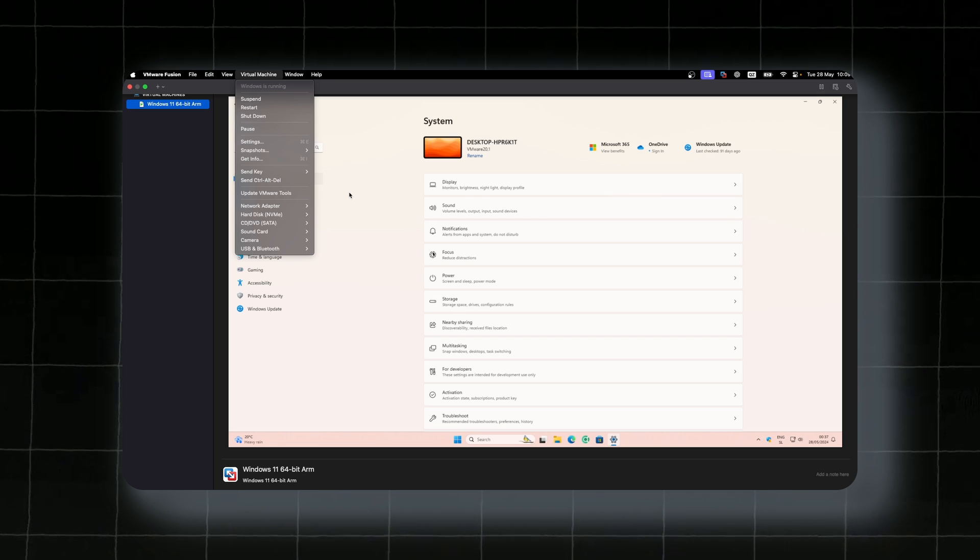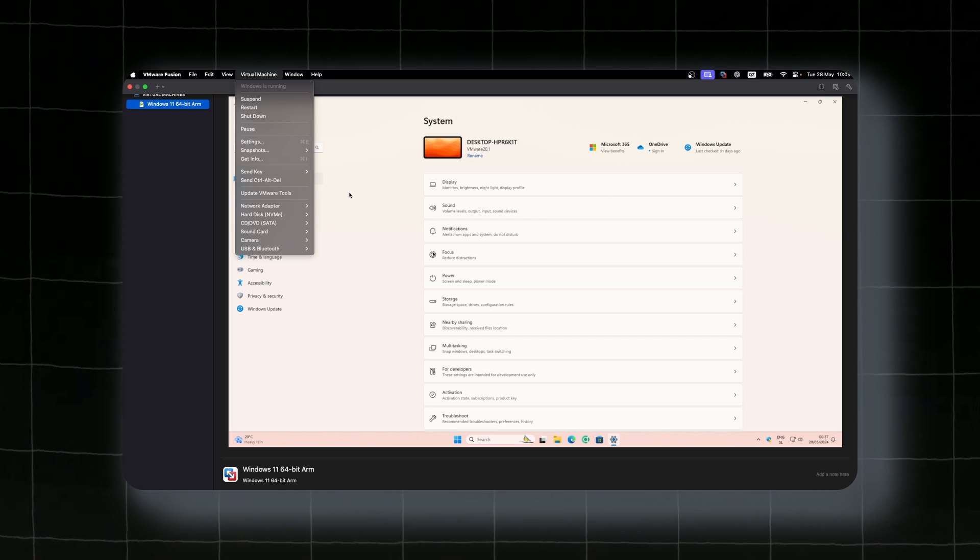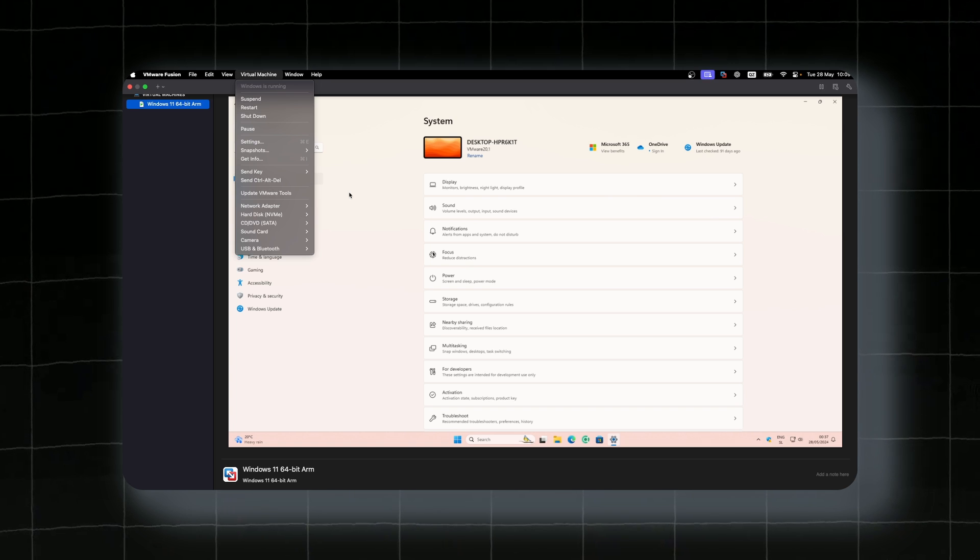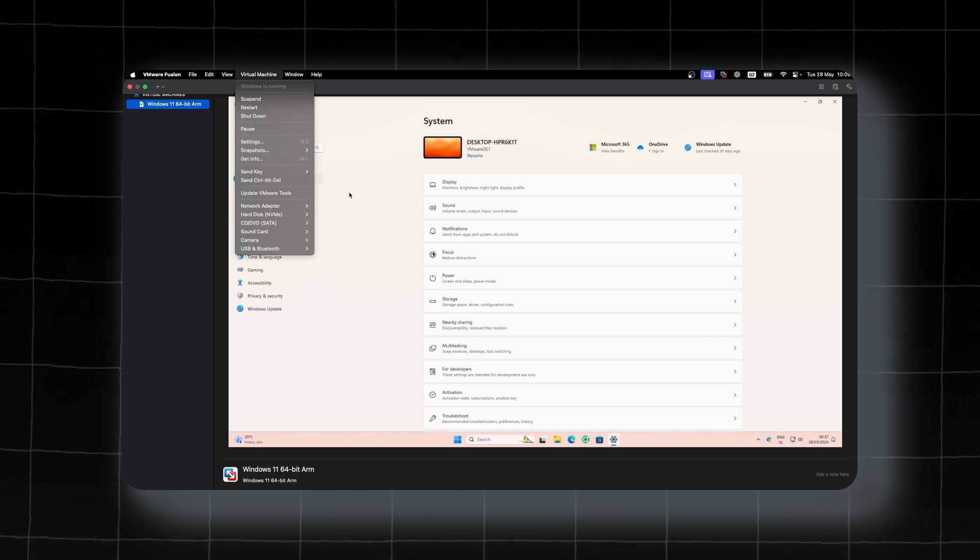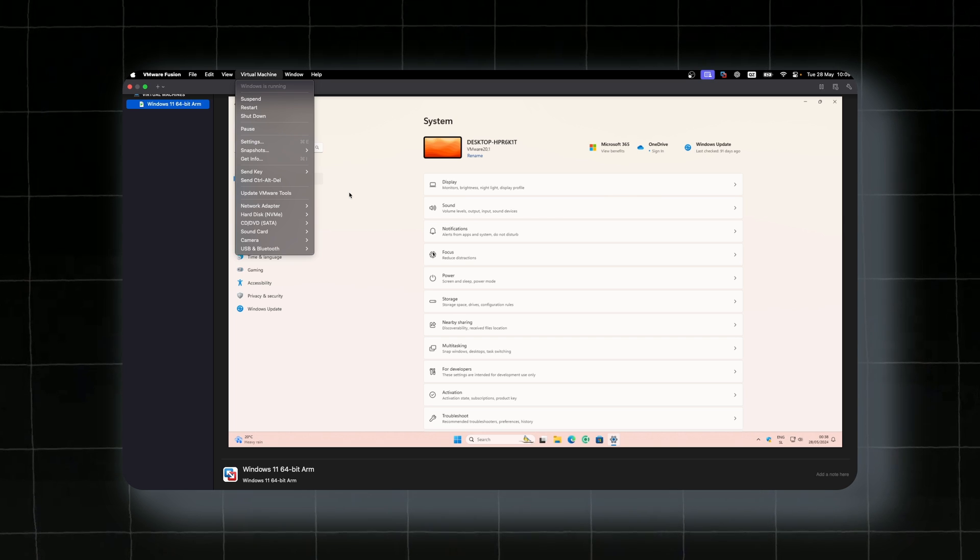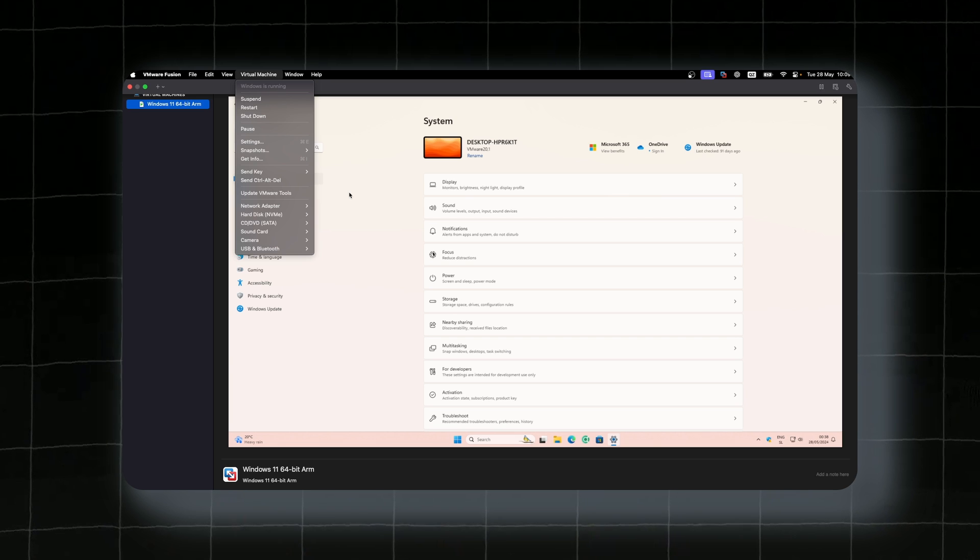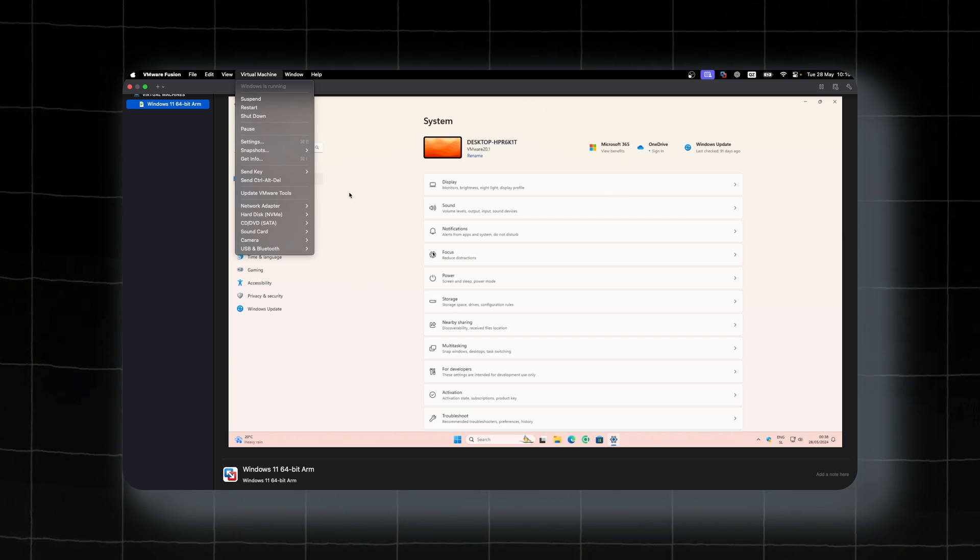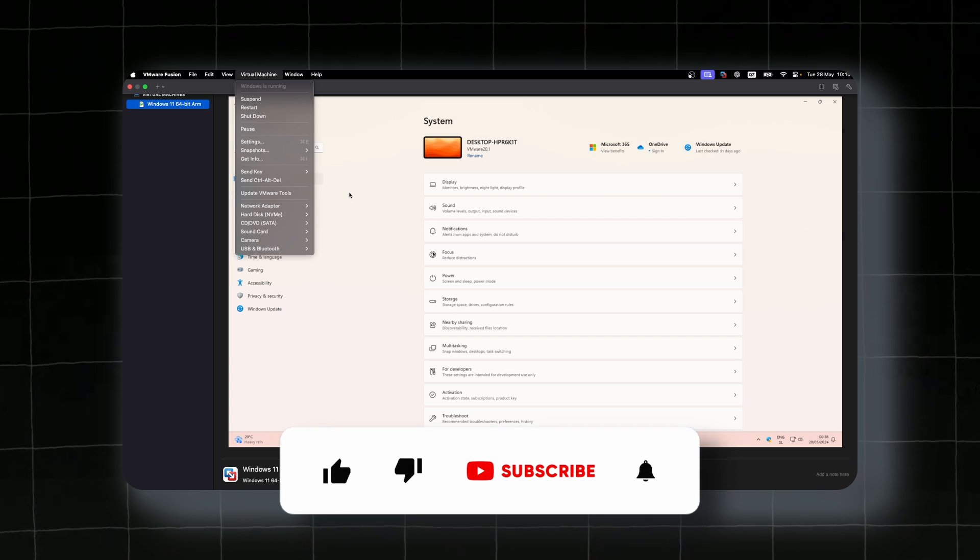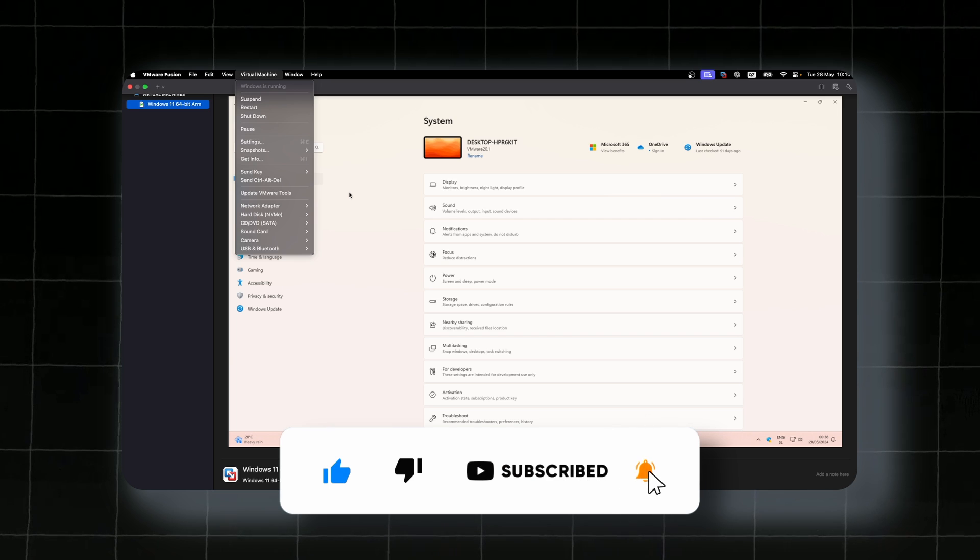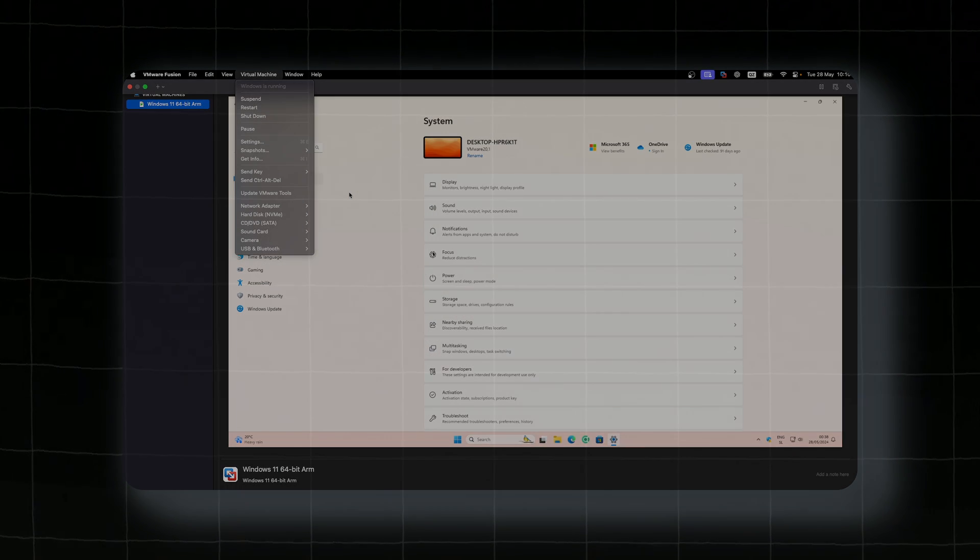This is pretty much it how you can right now obtain the license for VMware Fusion 13 Pro for your Mac. I will leave every single link which is required to create your account on Broadcom, as well as to download your copy of VMware Fusion on your Mac in the video description. And if you haven't already, make sure that you like the video, subscribe to the channel, and have an amazing rest of your day. And I will see you in the next one.